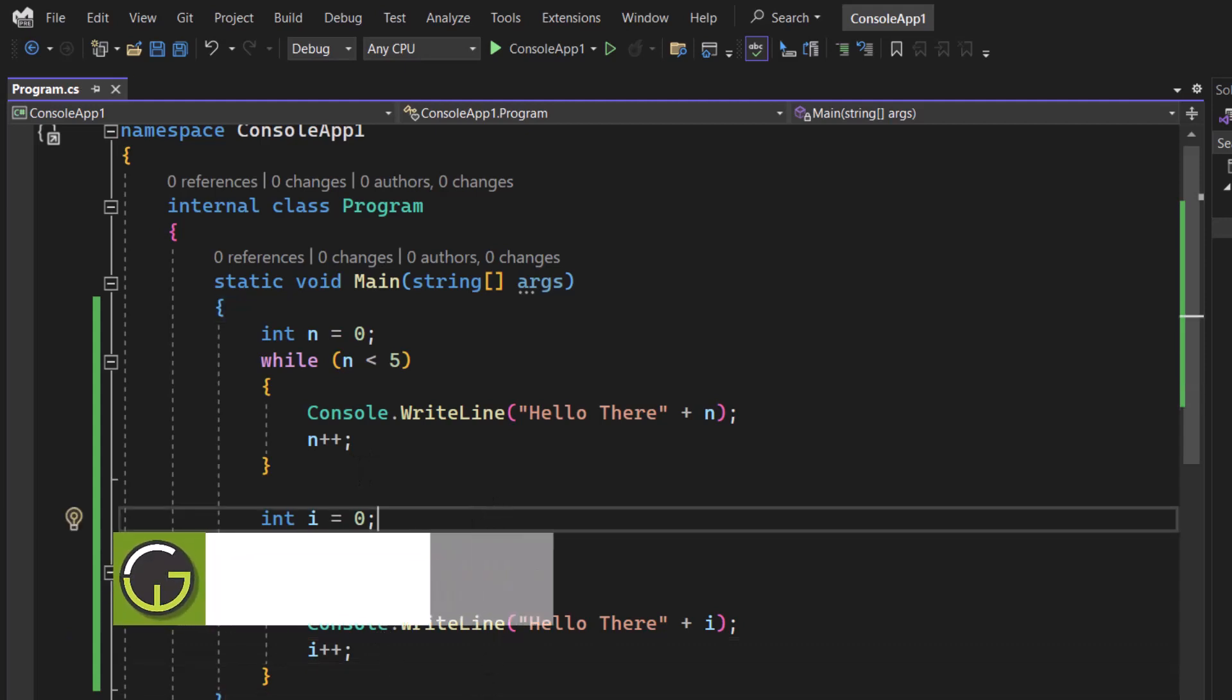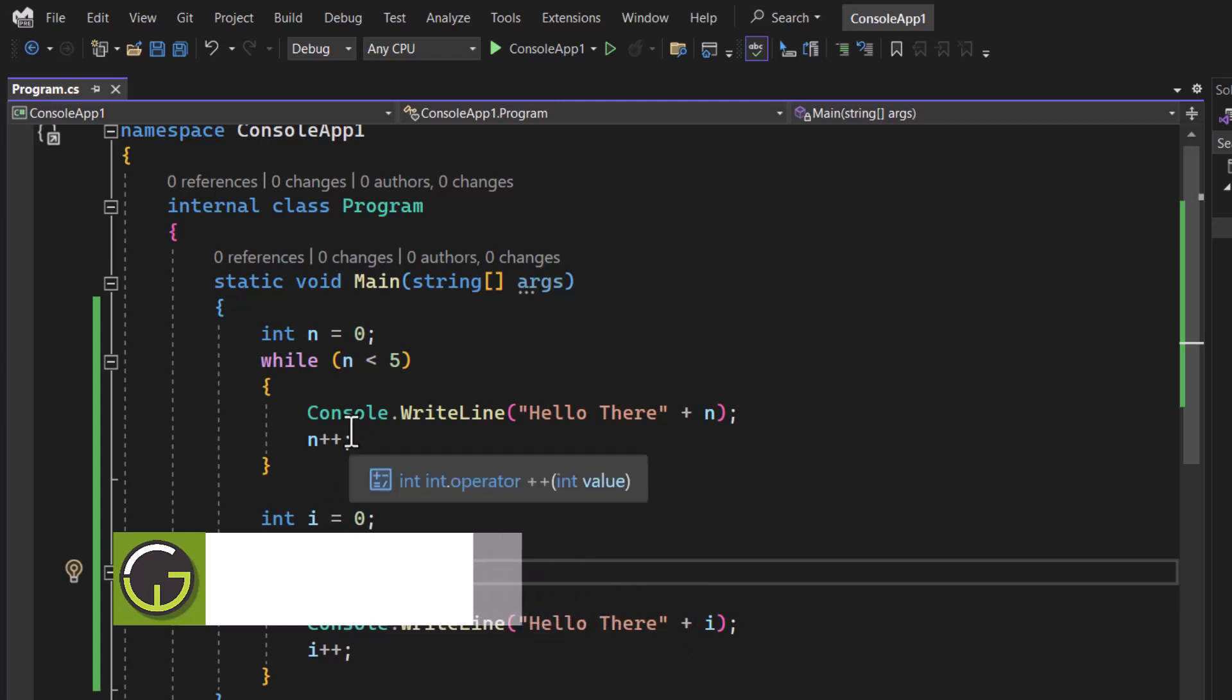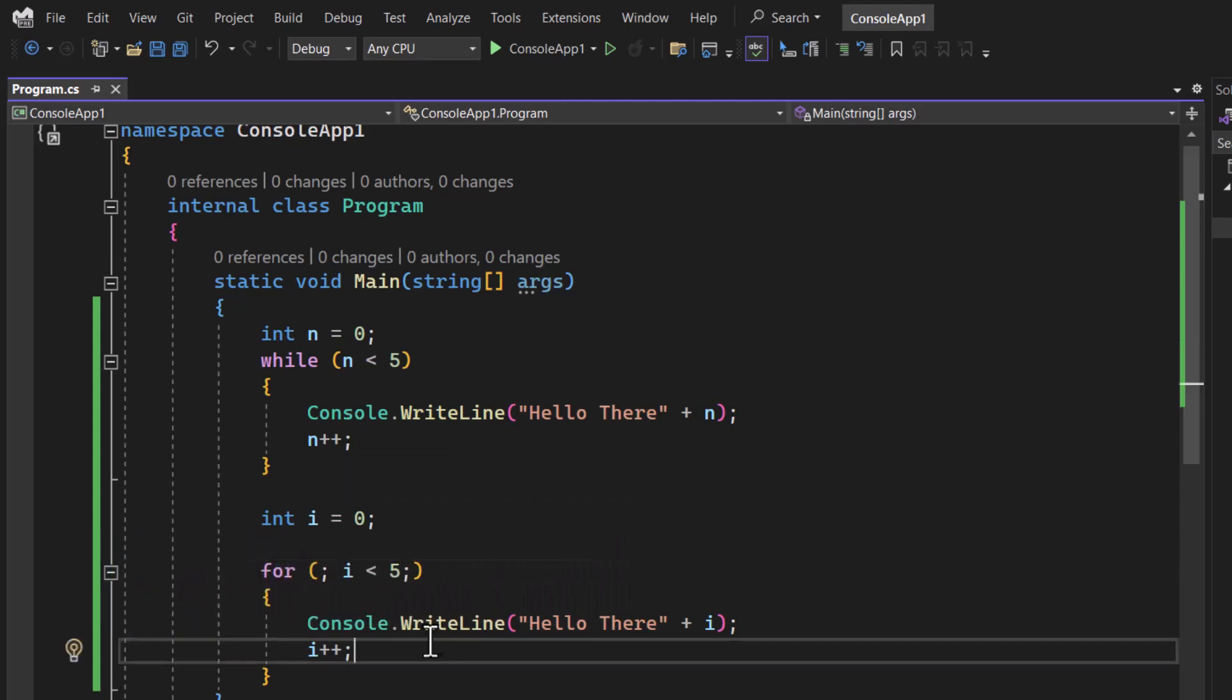The only difference is that in the for loop we have to write two extra semicolons. Otherwise there is no difference between their syntax. Both of them will execute in the same way. You can use any one of them based on your need.